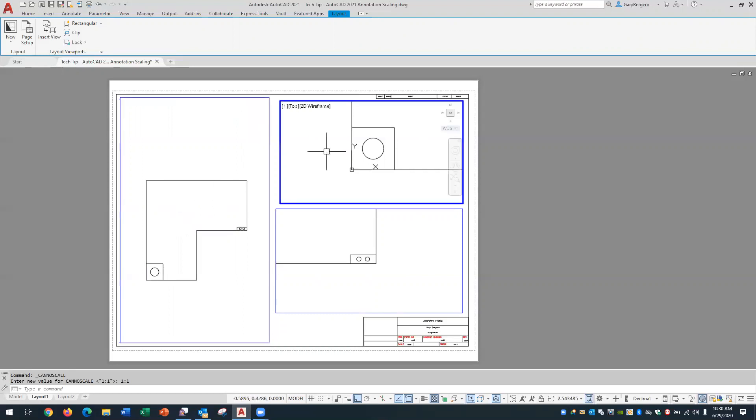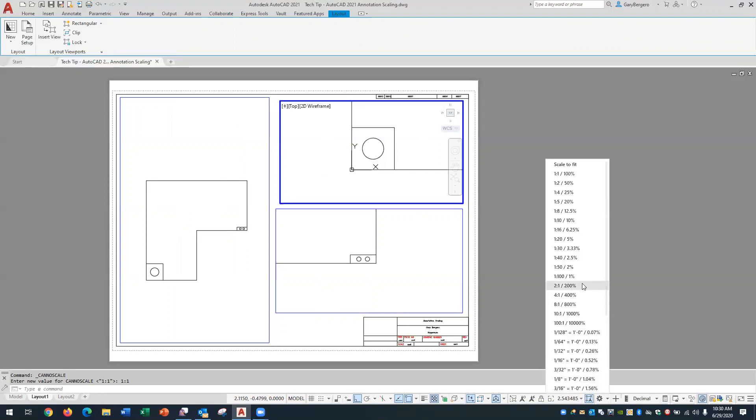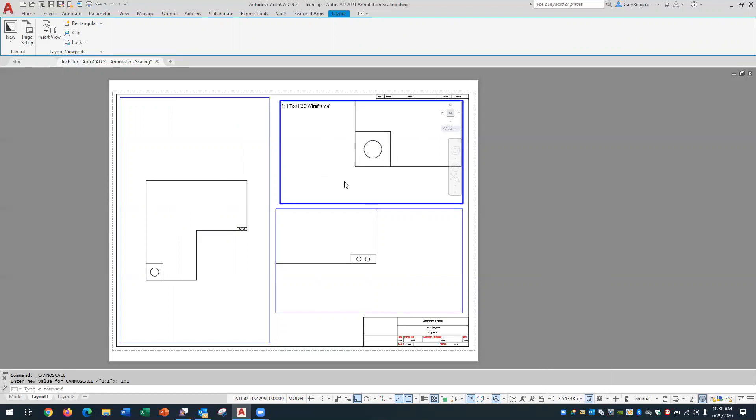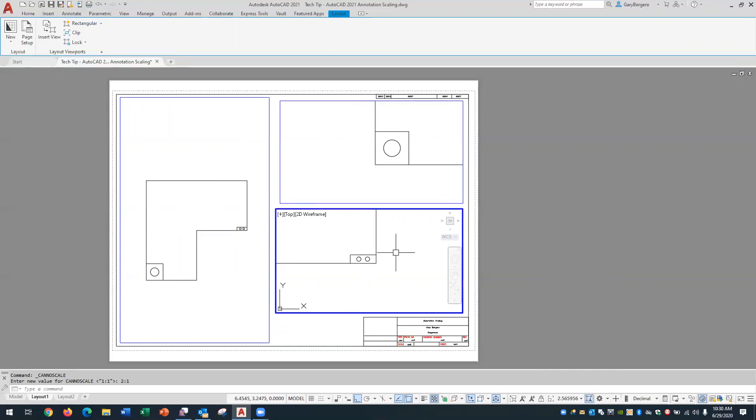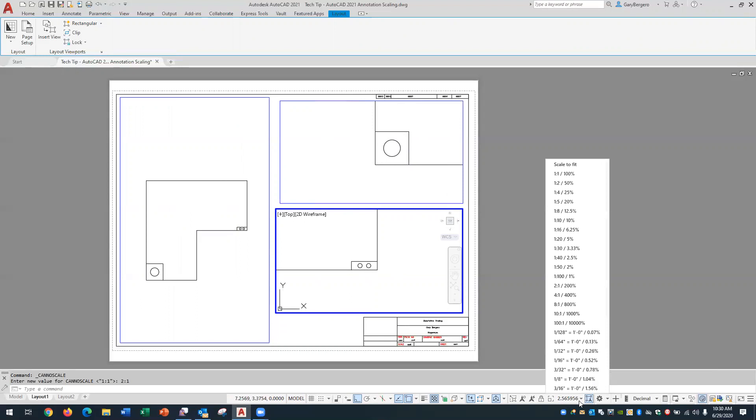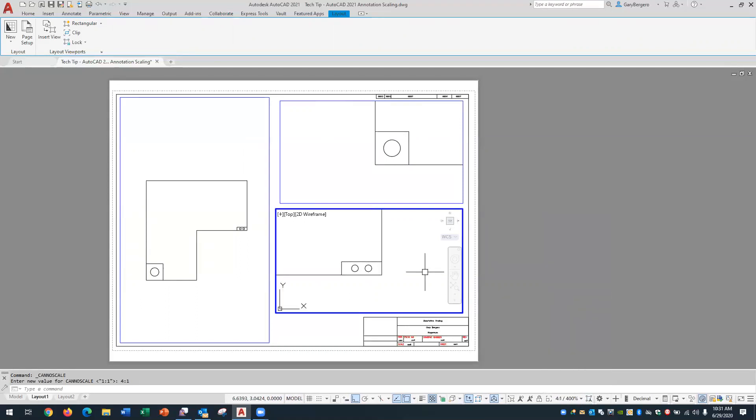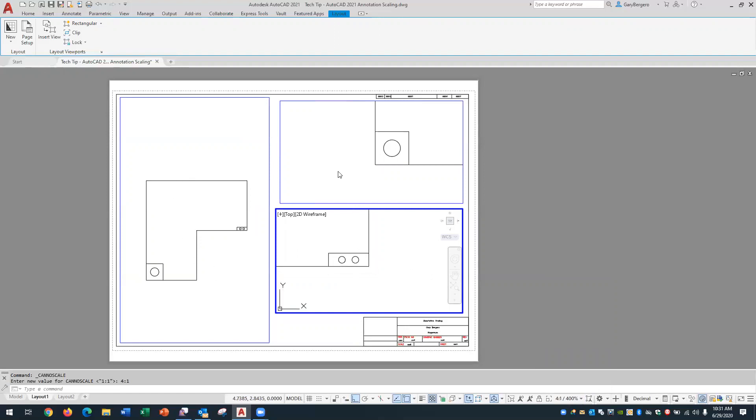Then I activate this viewport and I'd like to set that at two to one, see what it looks like. So we'll come down to this number, set it to two to one and I can still pan and I can have room for text and dimensions. We'll activate this viewport and set it to four to one. Okay so we've accomplished that task. We've got three different scale factors on the same sheet of paper. So we'll leave floating model space and go back to paper space.